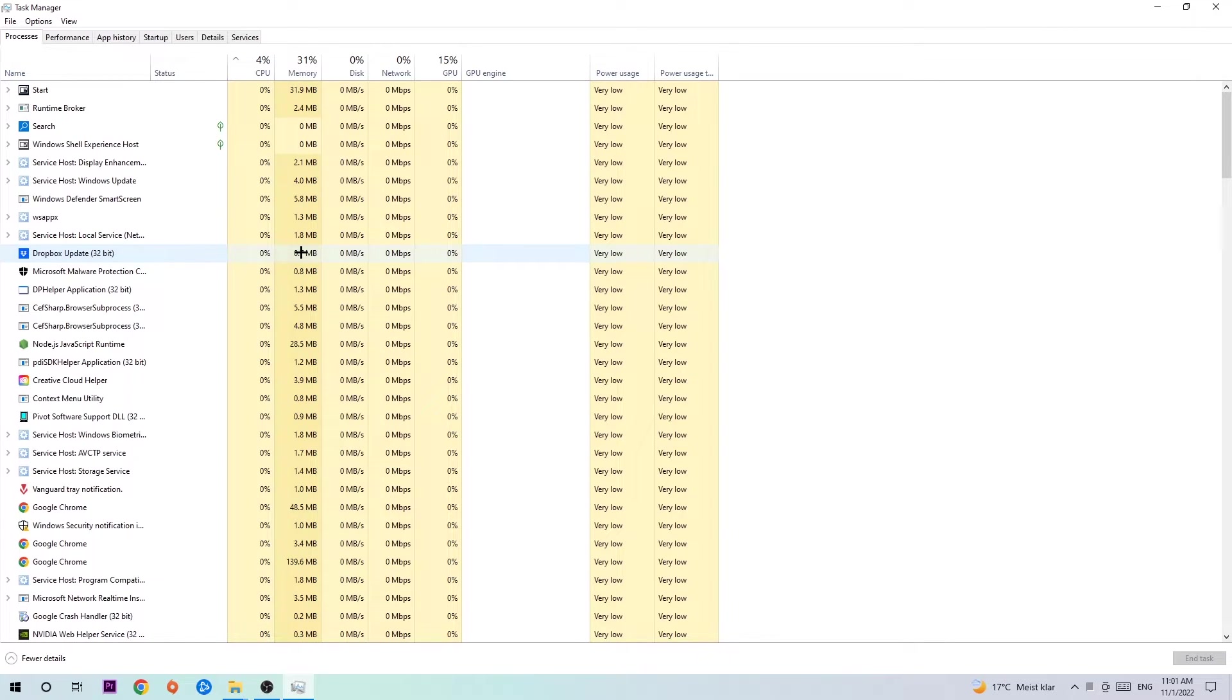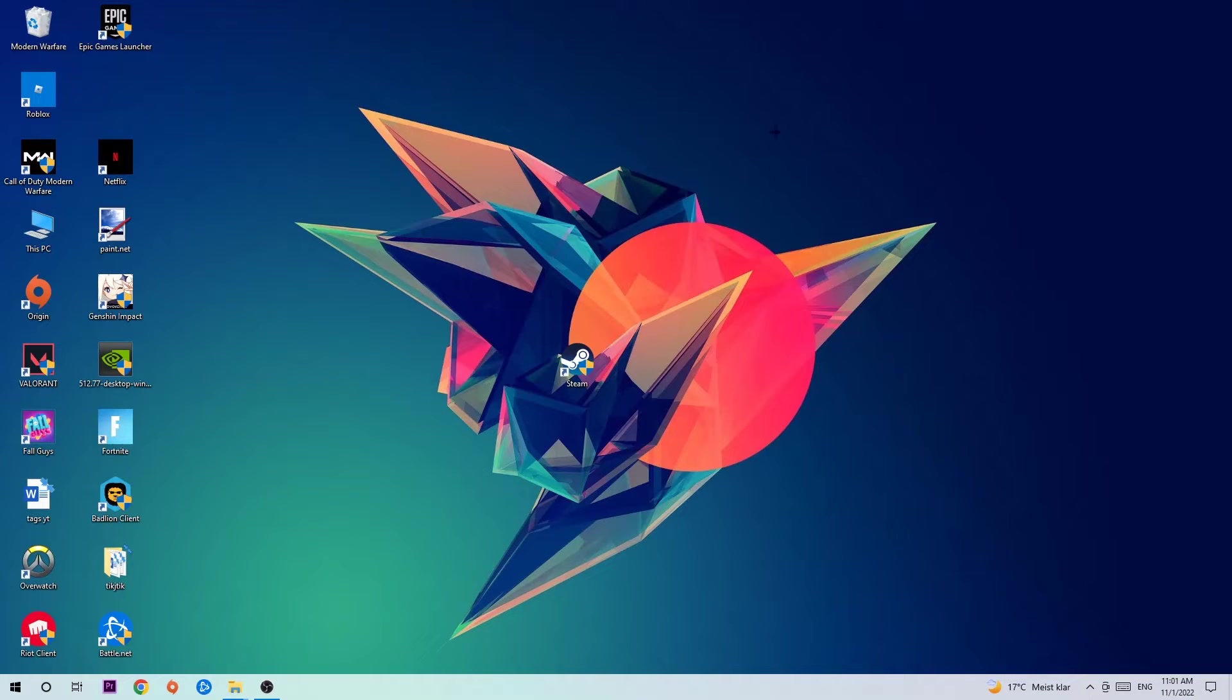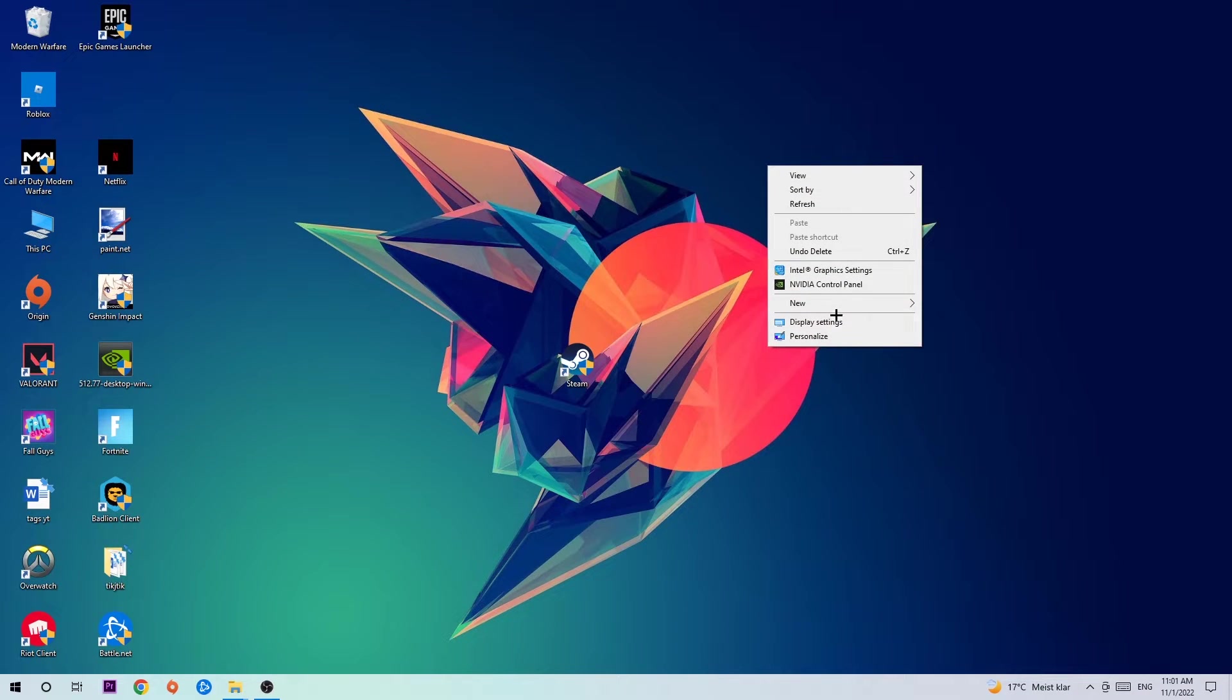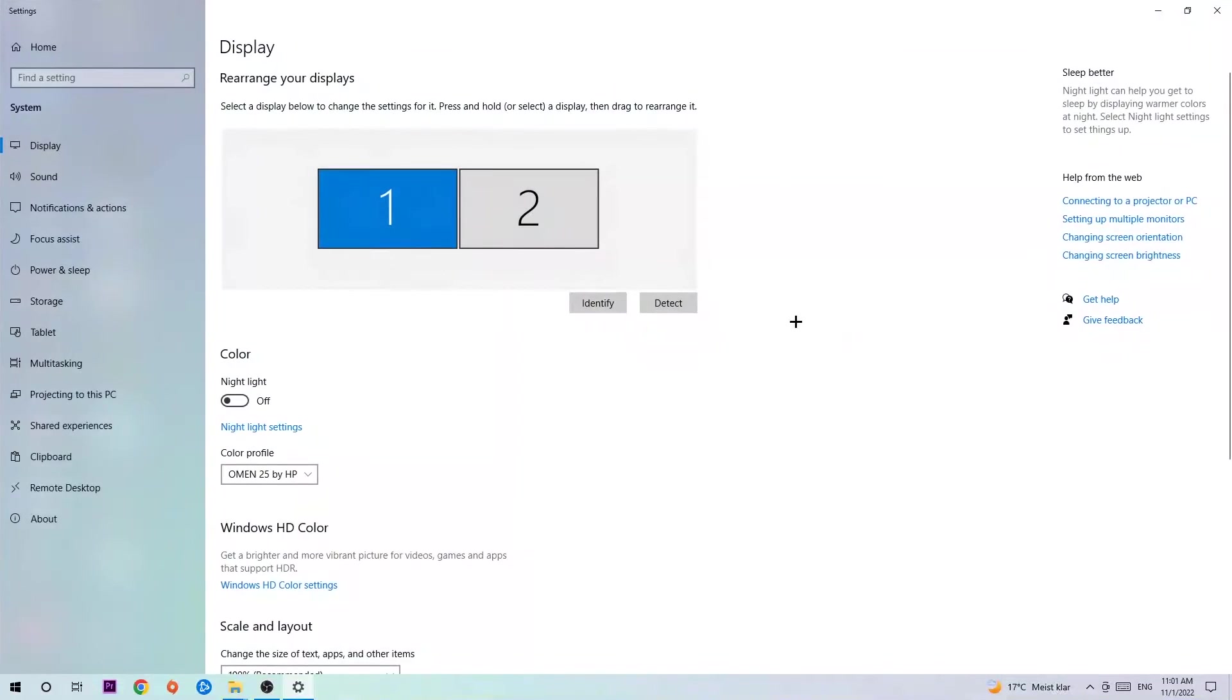So just trust me and end every single process. Once you've finished with that, I want you to end the Task Manager again. Afterwards, search for an empty spot on your monitor or your desktop, right-click, and simply navigate to the very bottom where it says Display Settings. We're going to hit that and stick around Display.